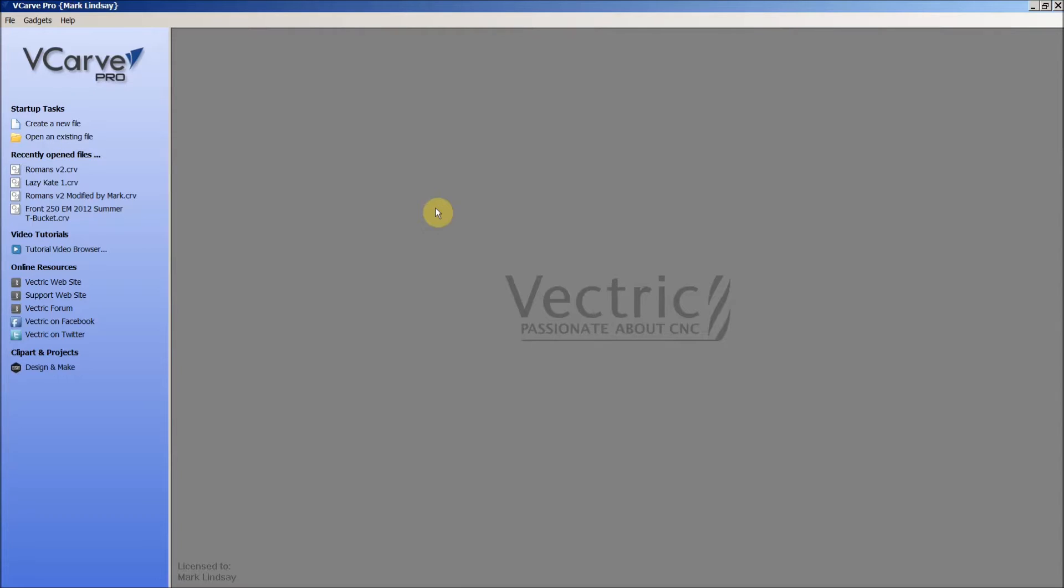Once we got their problem solved, they allowed me to go ahead and use this file as an example to show you a few things about V-Carve.